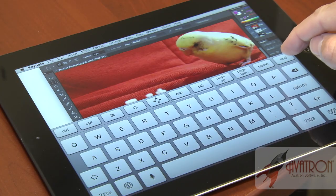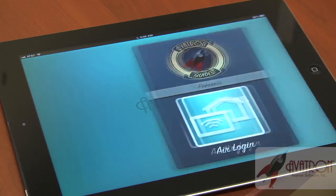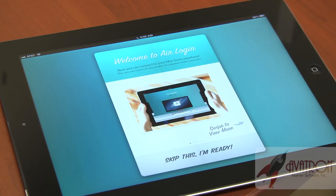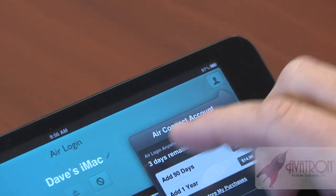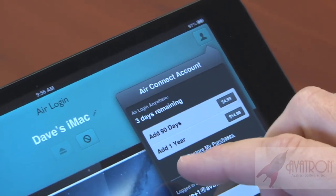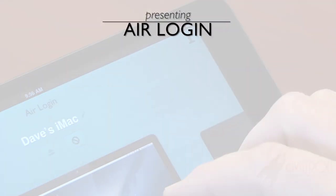If you want to check out AirLogin, it's available in the App Store now and is absolutely free for use on your local Wi-Fi network. You can upgrade to AirLogin Anywhere if you need to connect remotely.